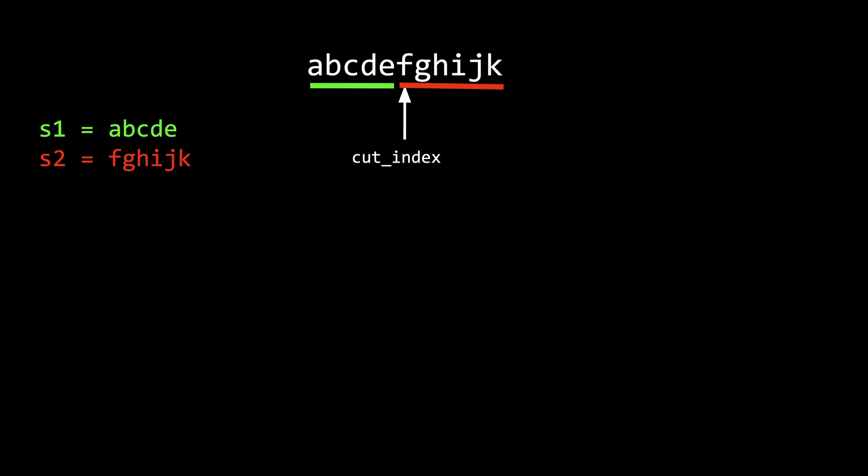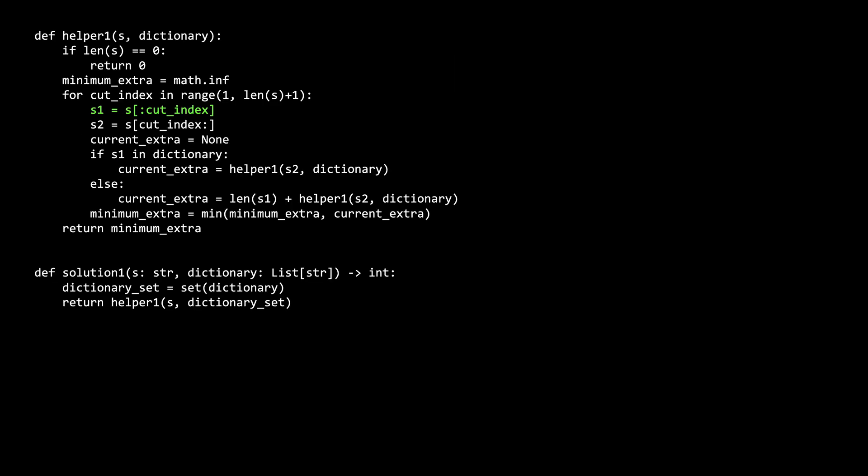The index at which we split the string is the cutIndex in the code. s1 is the substring of s from the beginning of s to the cutIndex, exclusive, and s2 is the substring from the cutIndex, inclusive, to the end of s.